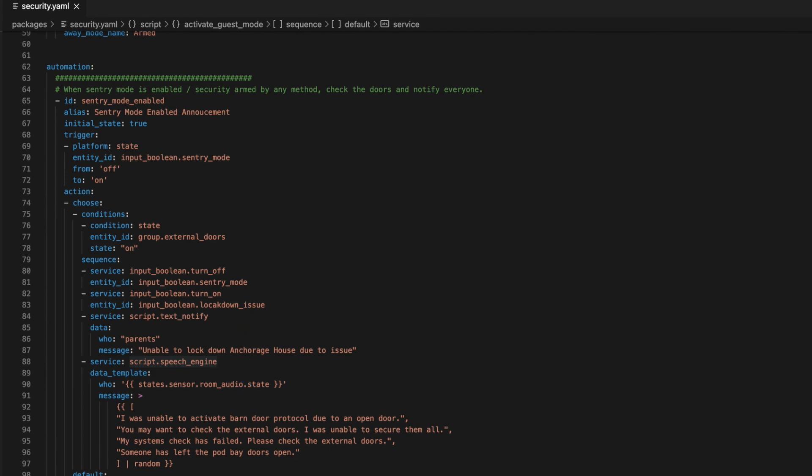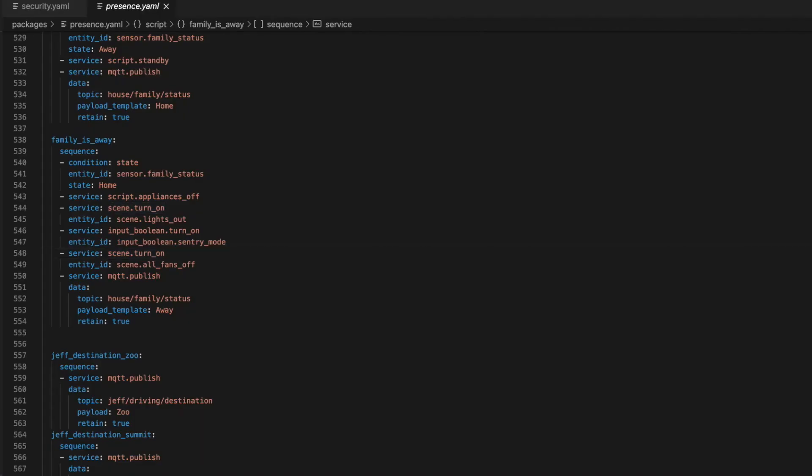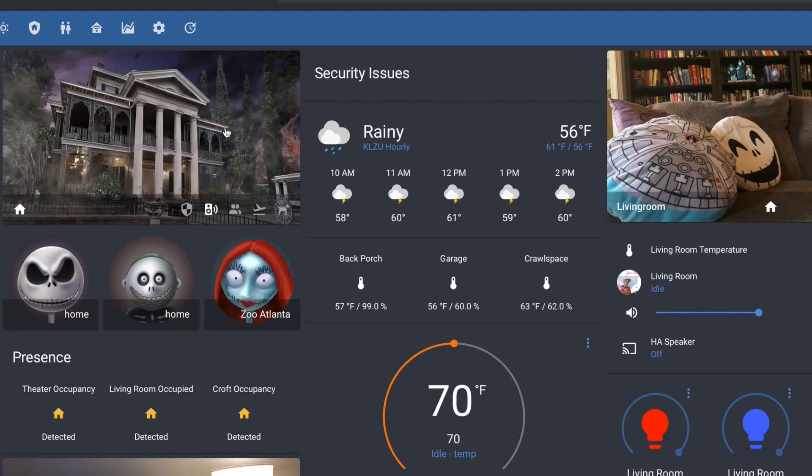Arming the system happens in one of three ways. The first is when the family has left. If you saw my video on how my presence detection system works, you would have already seen this, but arming the security is part of the family has left automation.